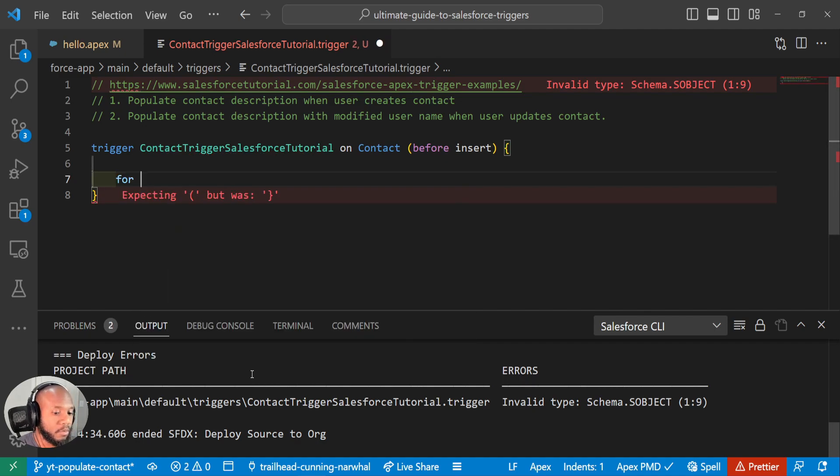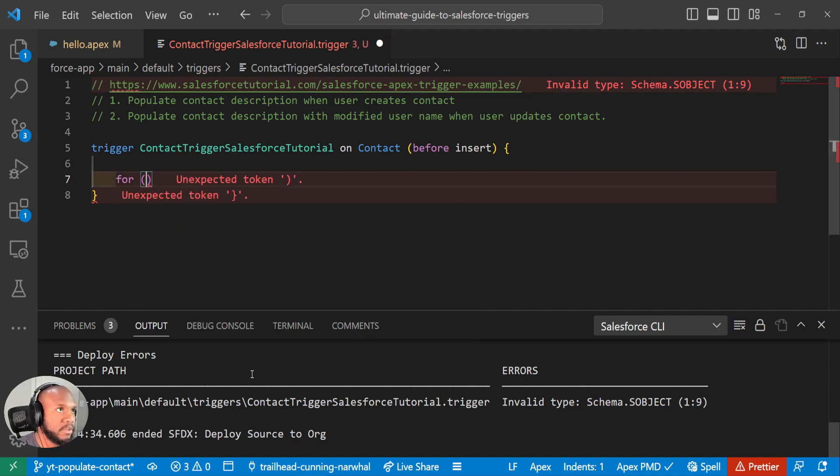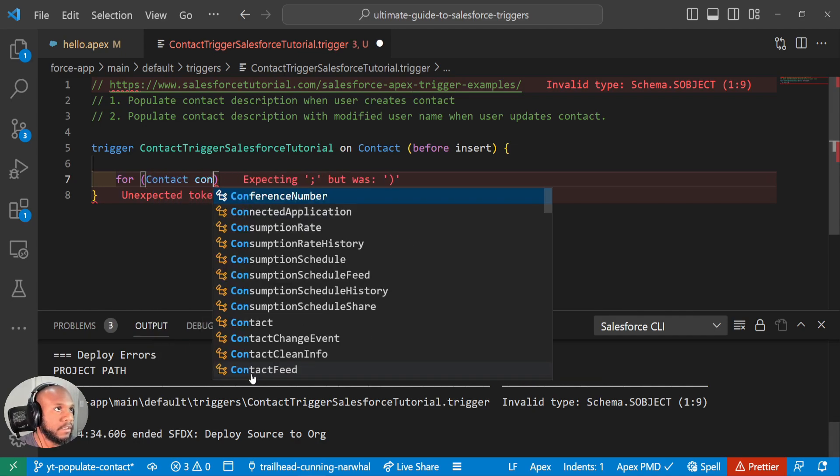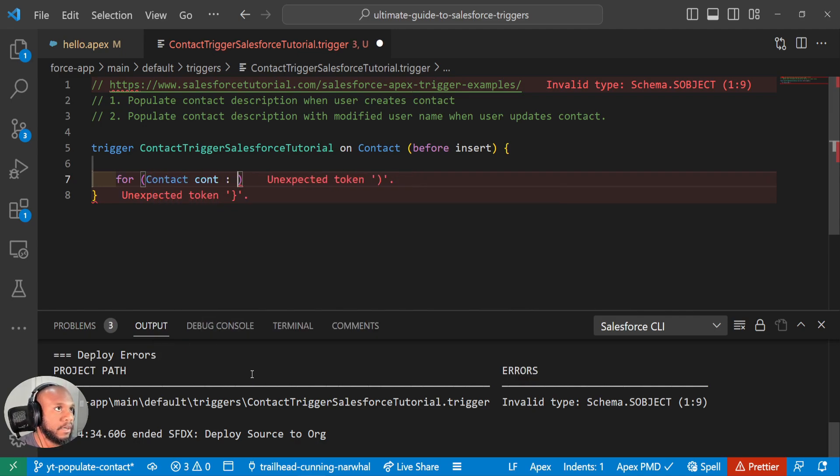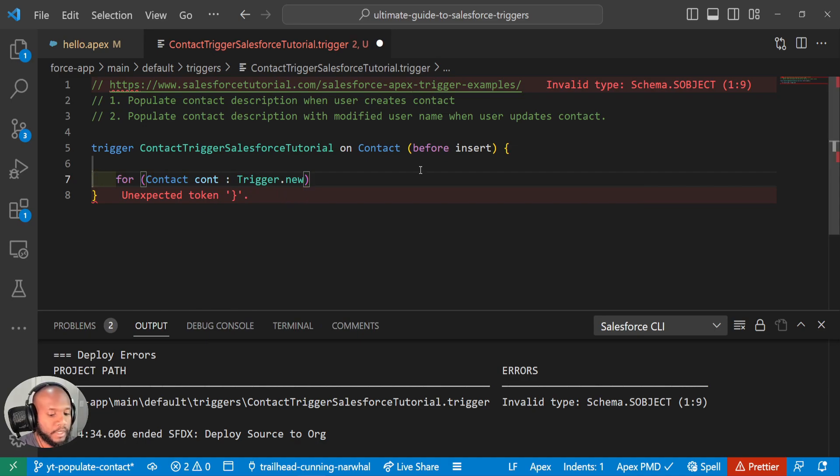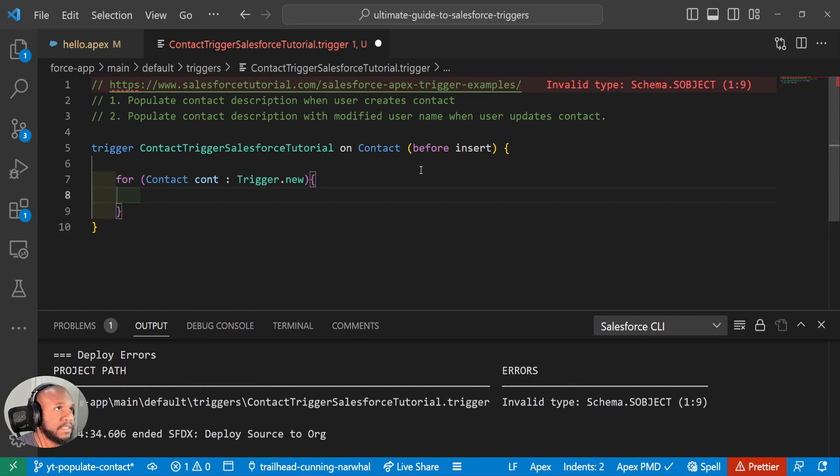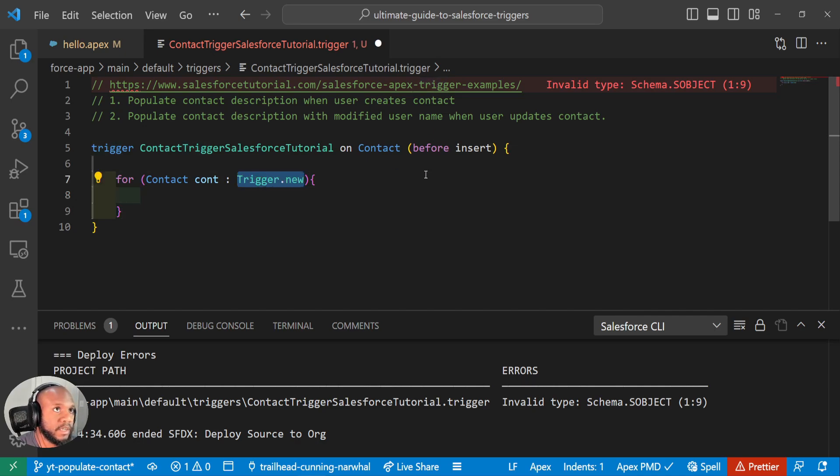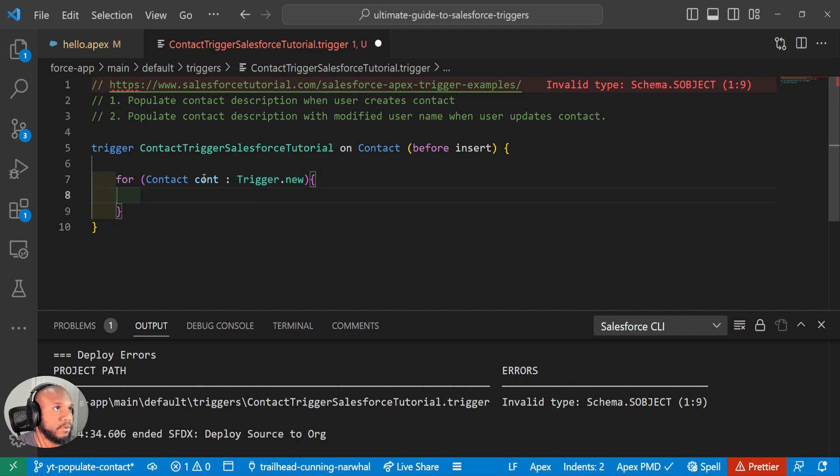So what we want to do here is write a for loop. So we're going to say for contact, call it cont trigger dot and trigger dot new. And what this trigger dot new means is any of our records that have been processed in this trigger in the before context will come through in this trigger dot new.